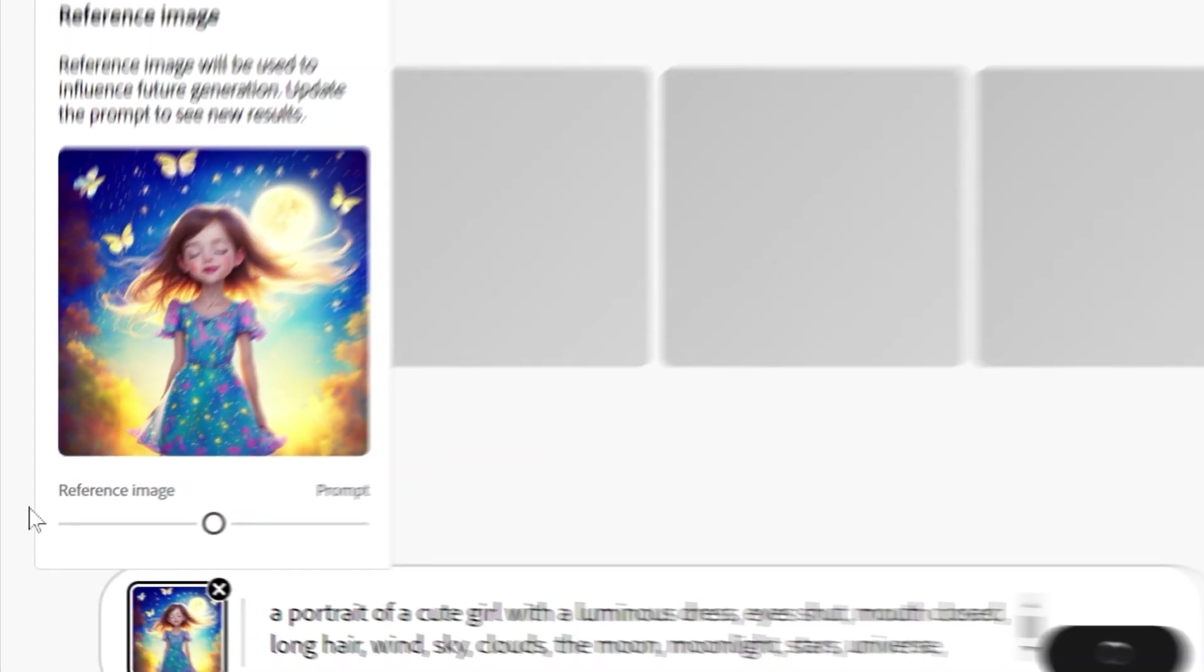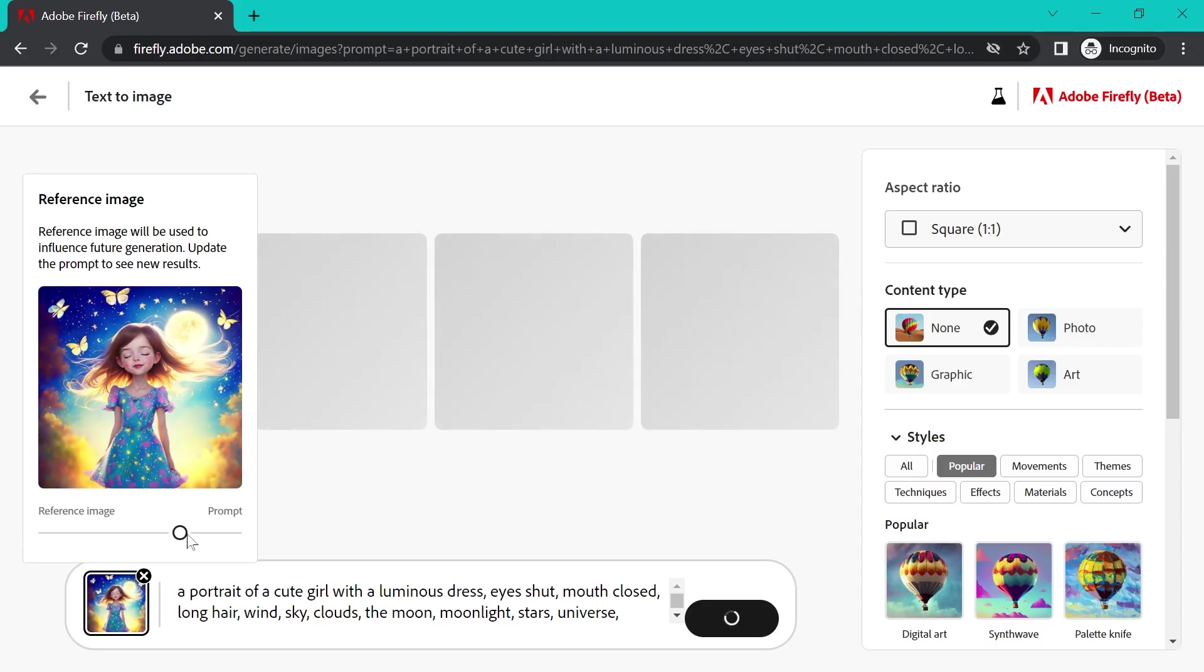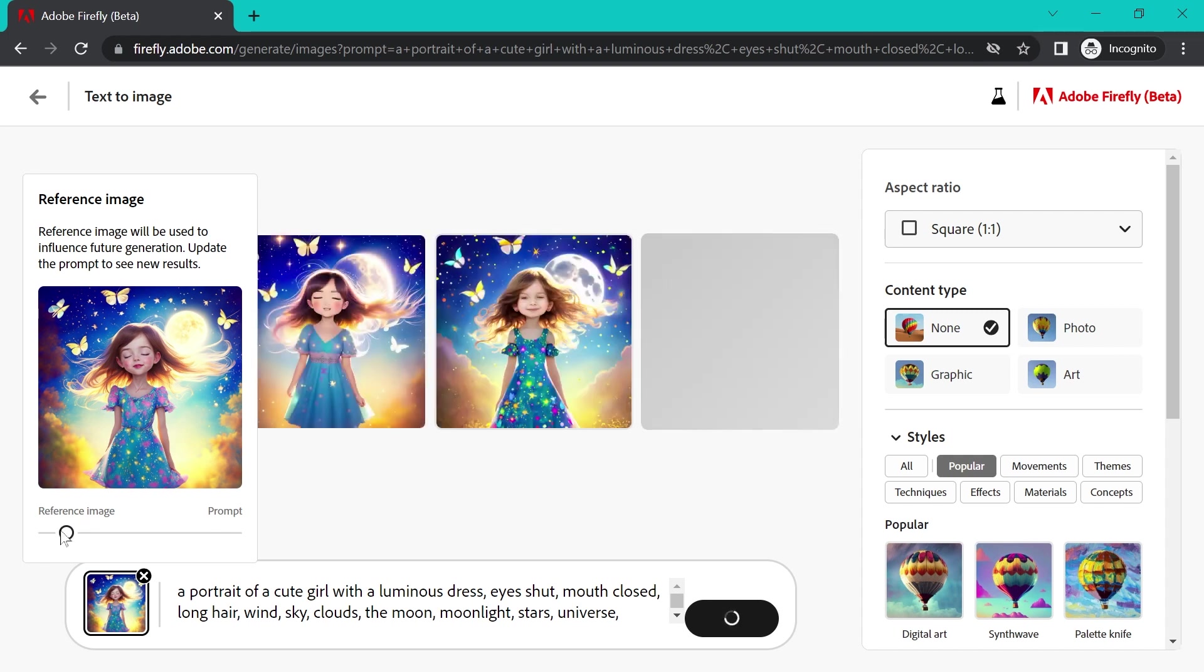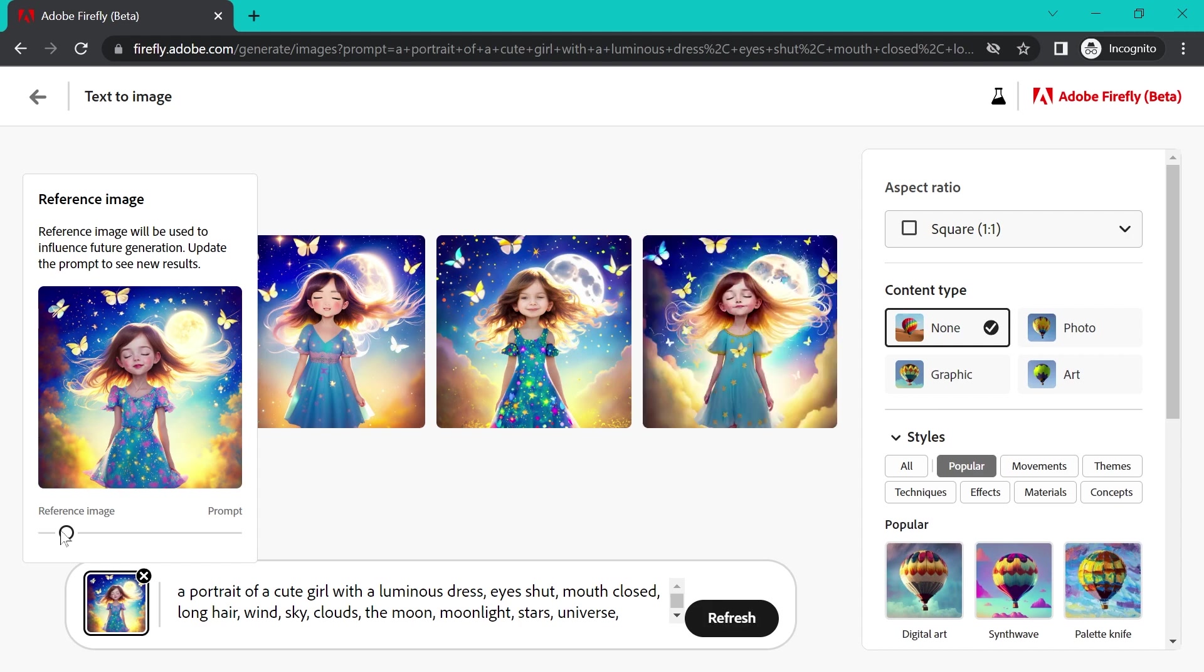What this does is allow you to take your generated image and continue iterating on it. It even has this handy slider where you can define how closely you want the image to resemble your original image versus any tweaks you may have made to the prompt. So let's jump in with an example.